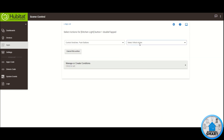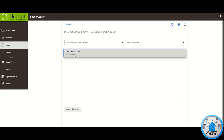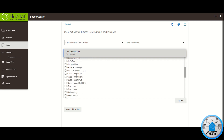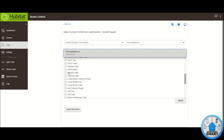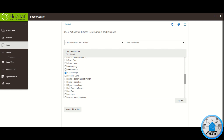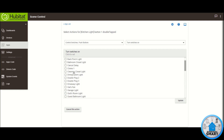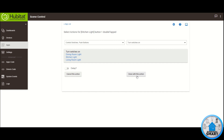Click on 'Select Which Action' — in this case this is the on-paddle button number one, so I want to turn switches on. Then I want to select my switches. This is the Kitchen Light, so whenever I double tap the kitchen light switch for turning on I want that light to turn on as well, but I also want other lights to turn on automatically — the Living Room Light and also the Dining Room Light. Click Update, click Done with this action.